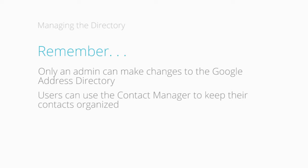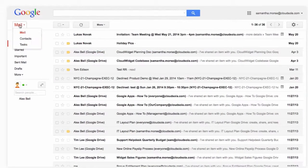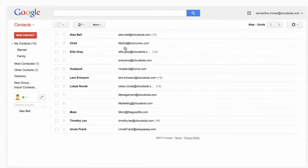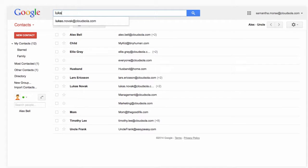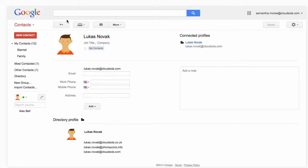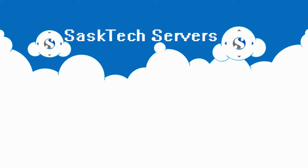See the Help Center article for more information on how you can best manage your domain's contacts. Remember, only an admin can manage the Google Apps directory. Your users have their Contact Manager to find the people they want to reach. Here they can create, edit, delete, and search any domain users, shared contacts, calendar resources, or groups. This is where they also manage their own personal My Contacts list.